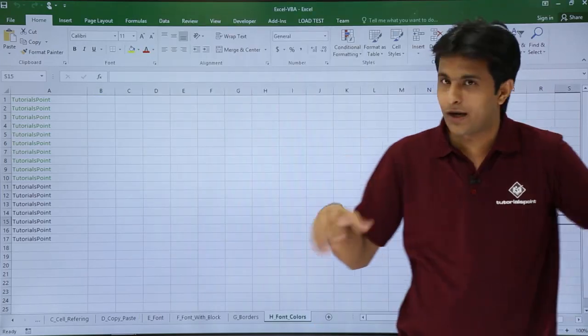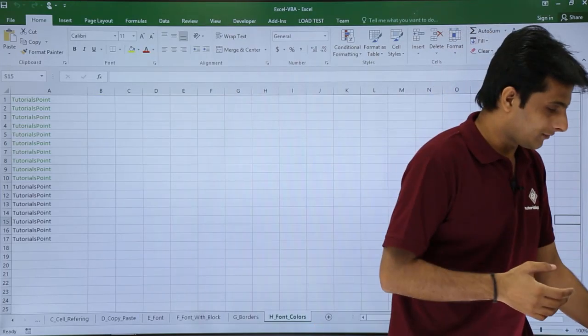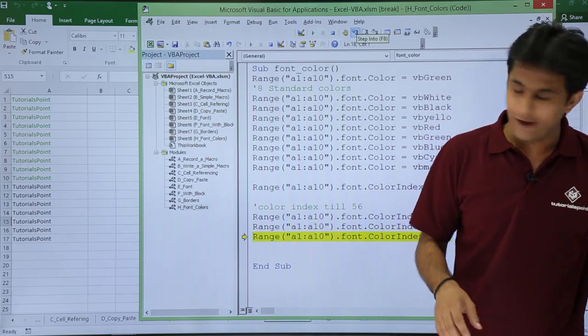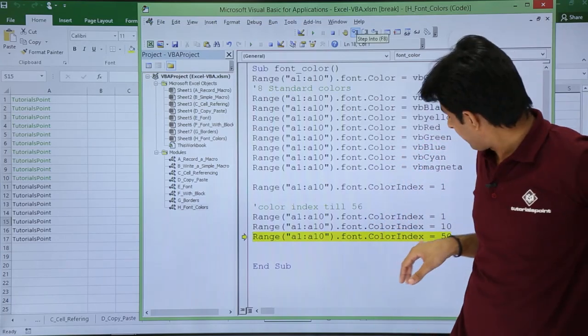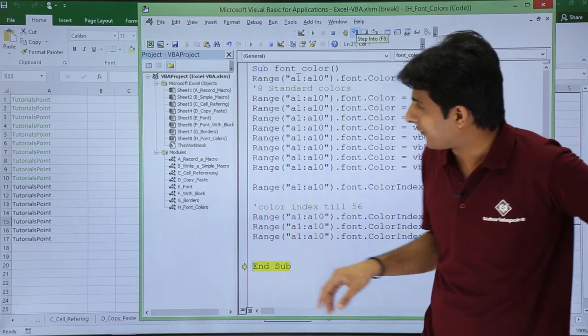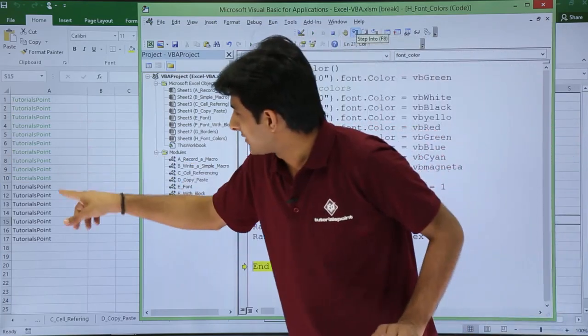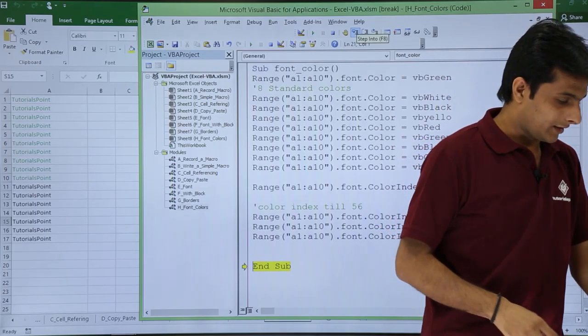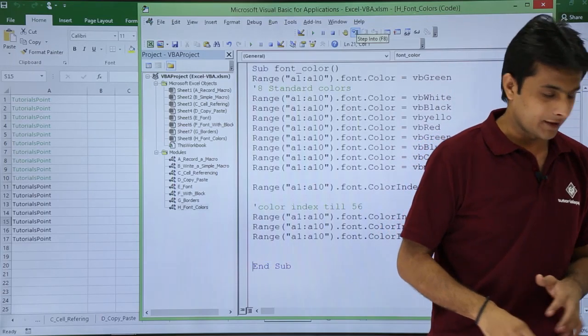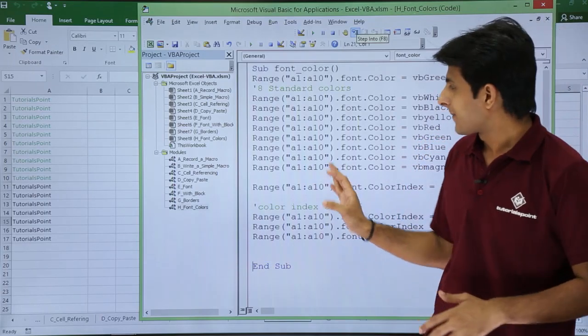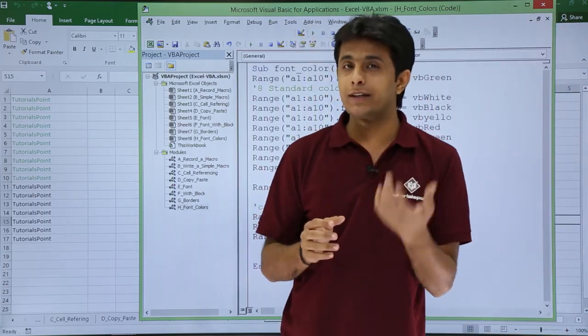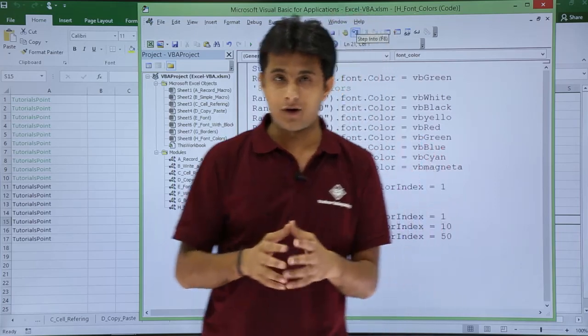So it went back. I have to go back to this place. Yeah. And finally, if I press F8, this is for 50. So 50 stands for somewhere light green color. Again I will press F8, so it came back. Right.